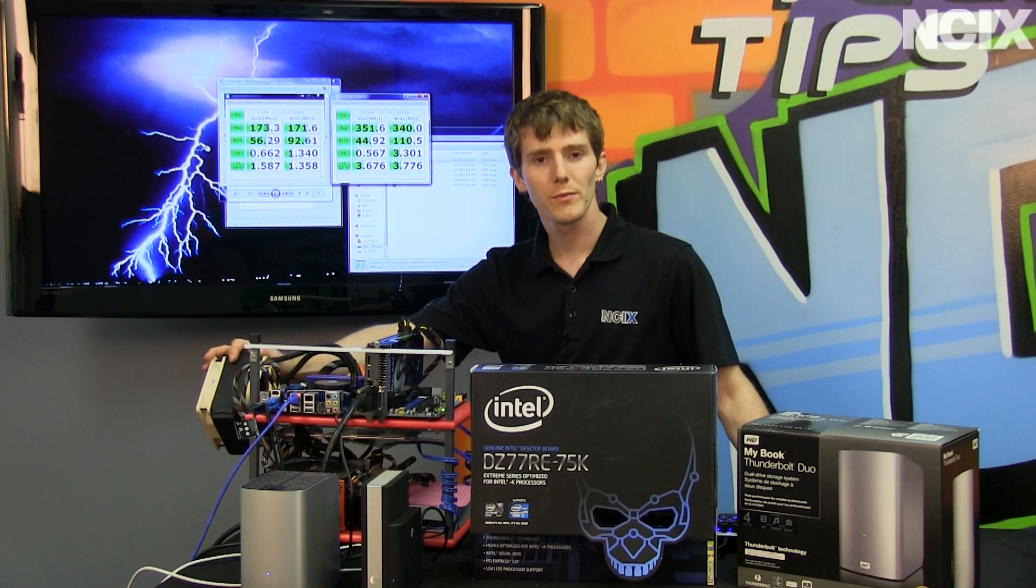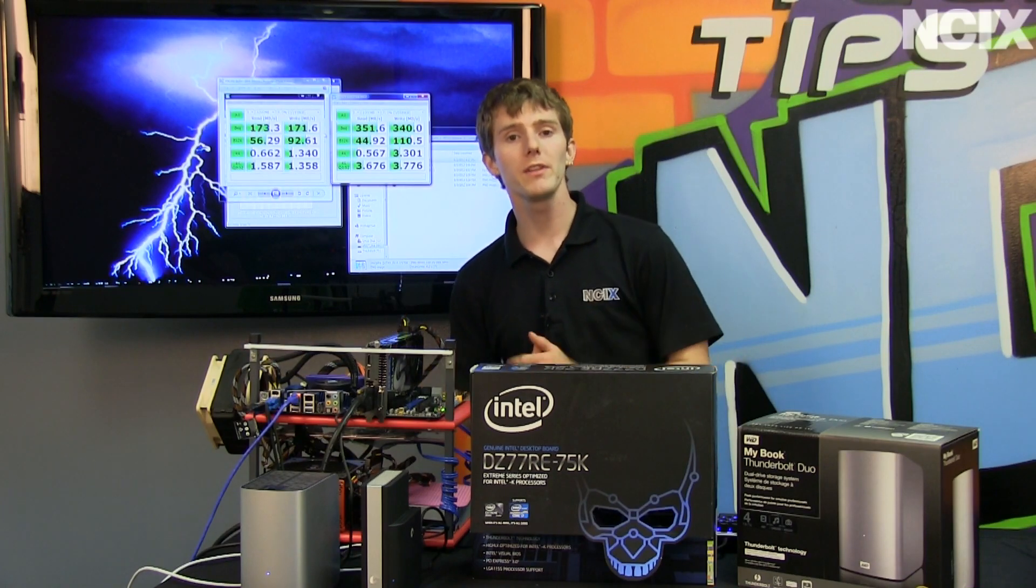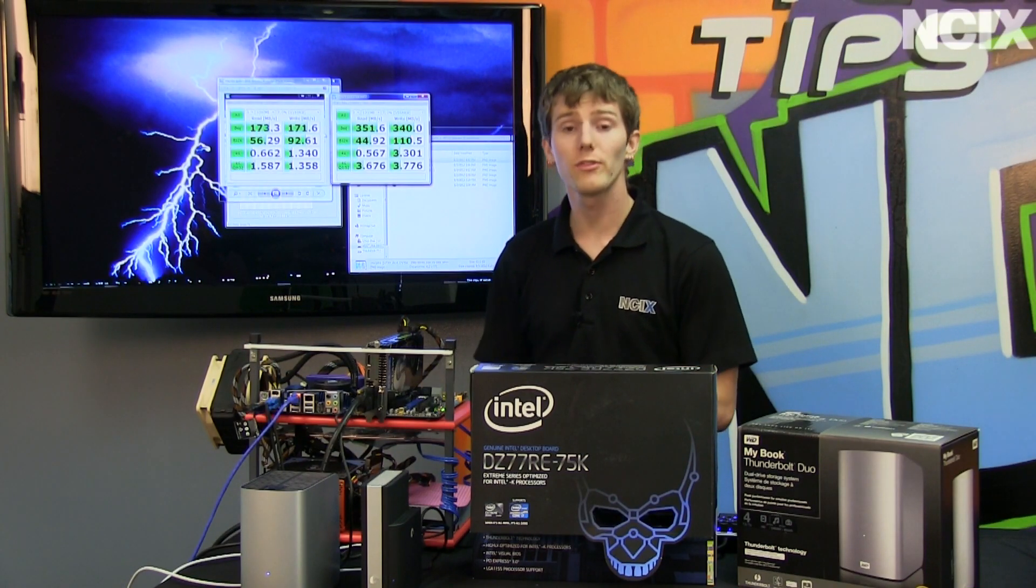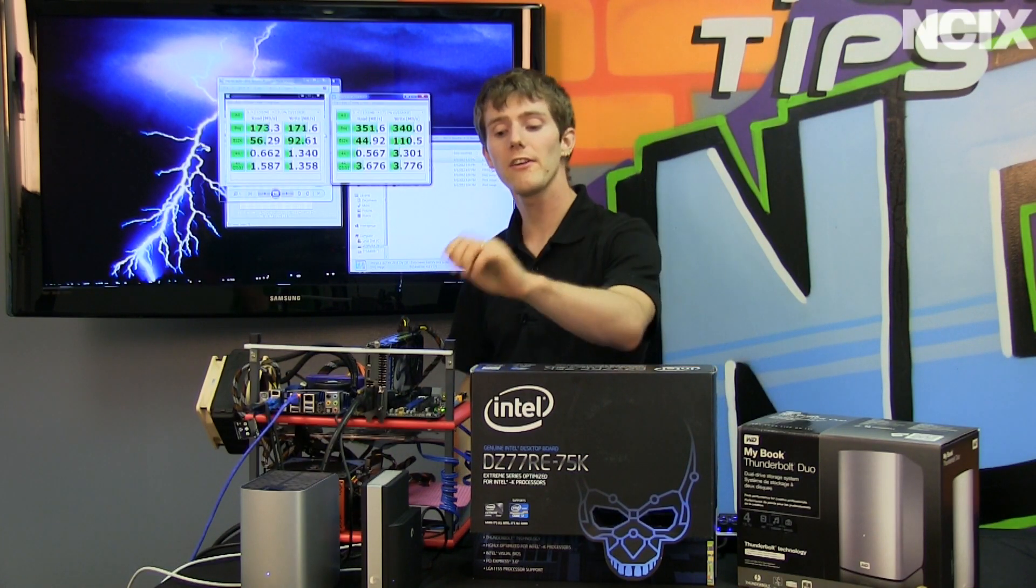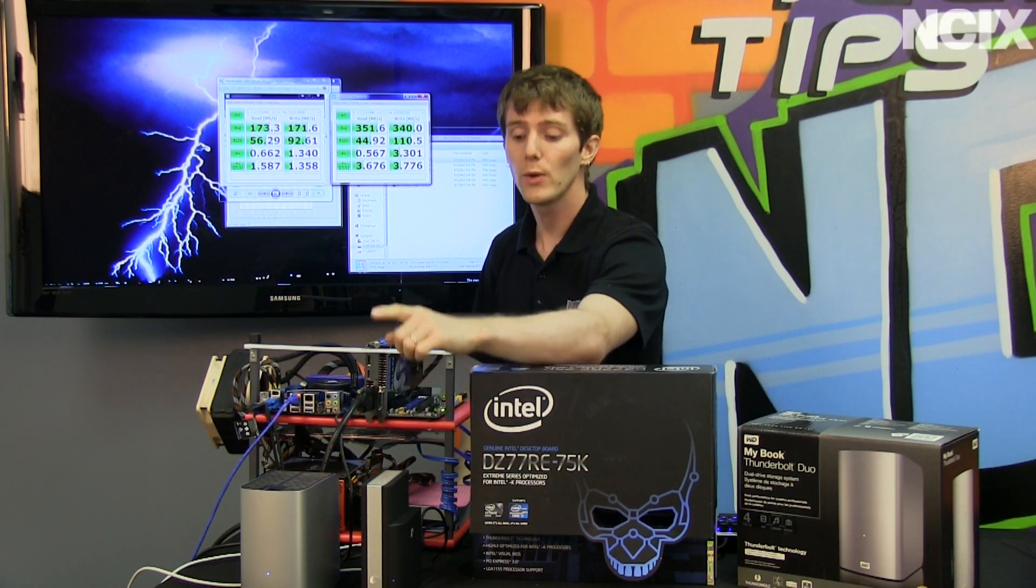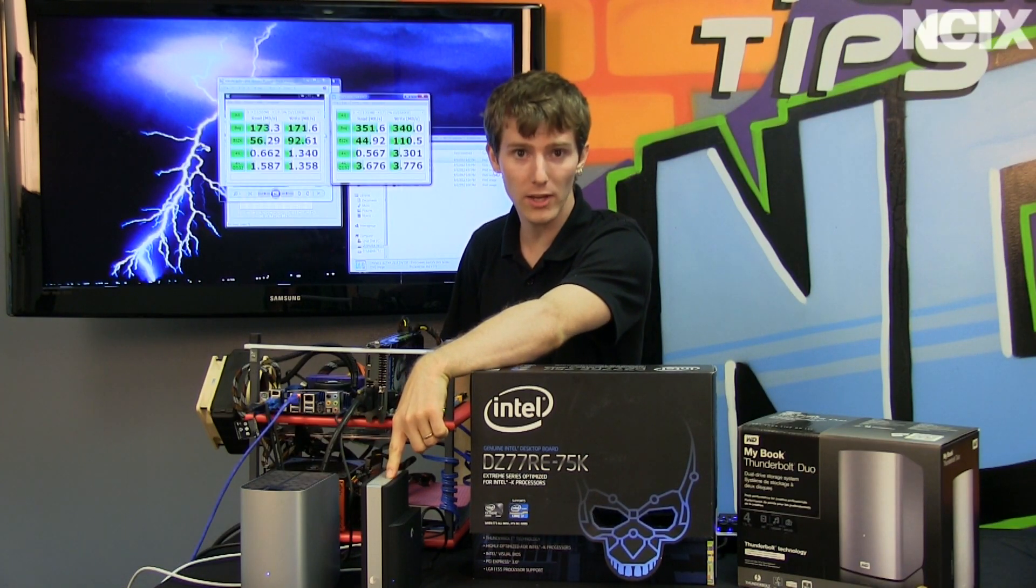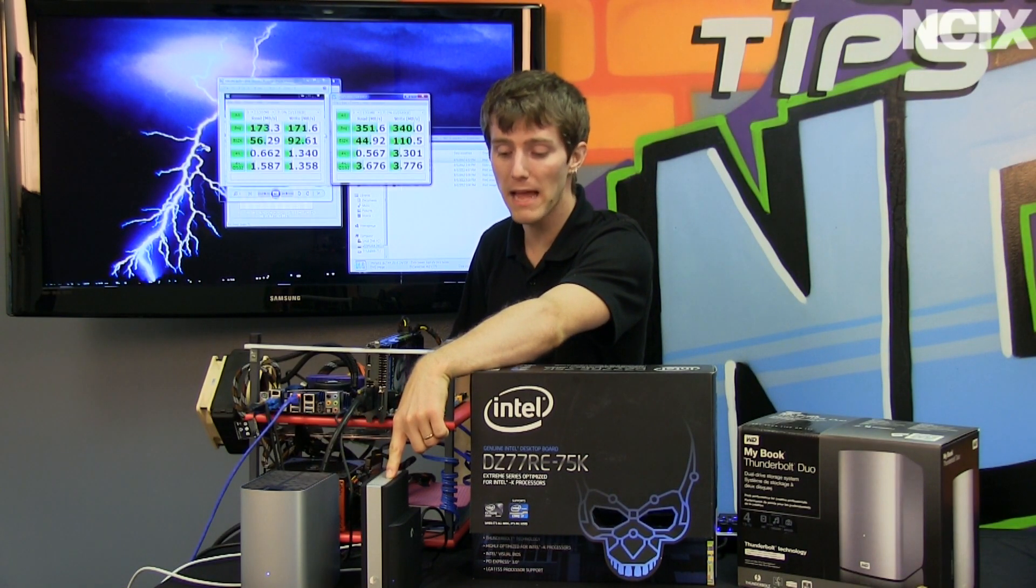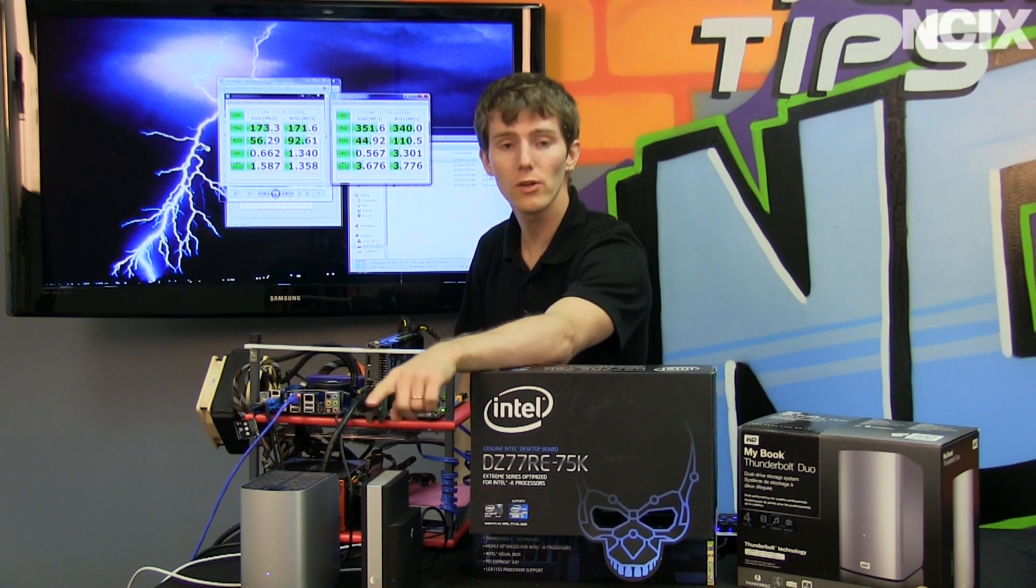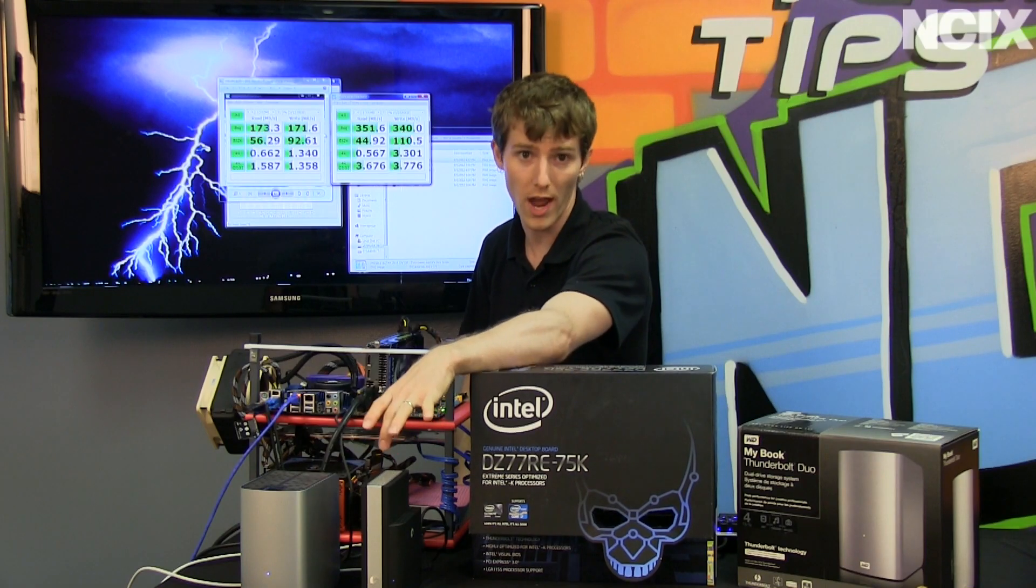When it comes to the results, I want to show you guys a couple of different scenarios. So, to compare against a single-drive solution, we tested the Seagate GoFlex for Mac single-drive Thunderbolt drive.